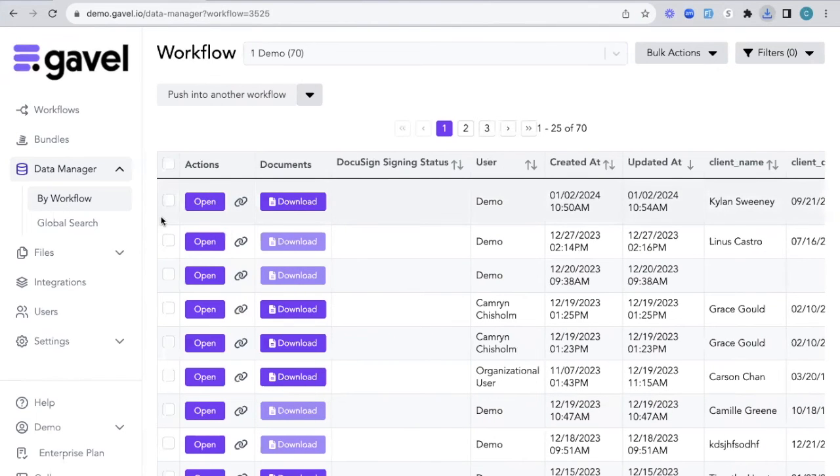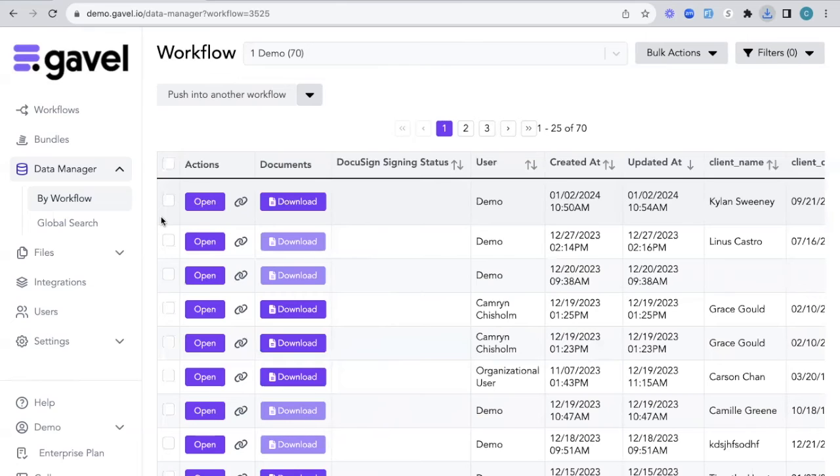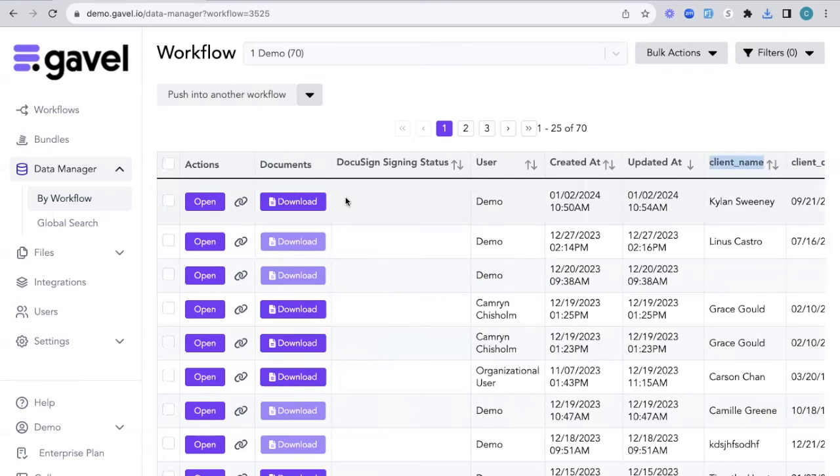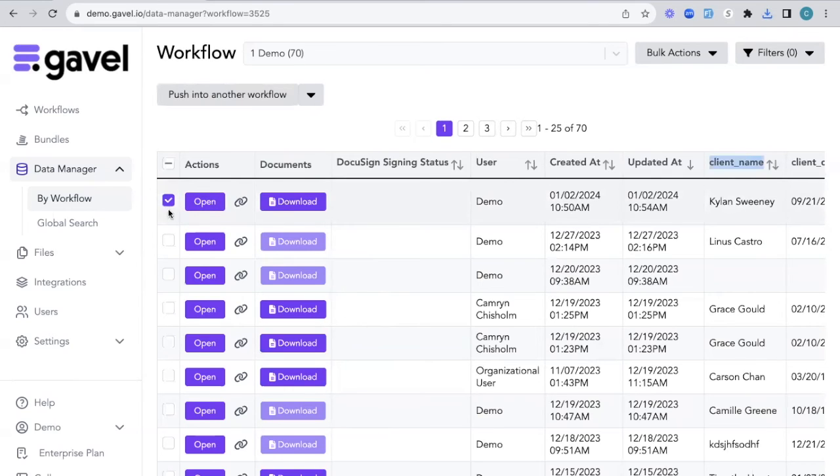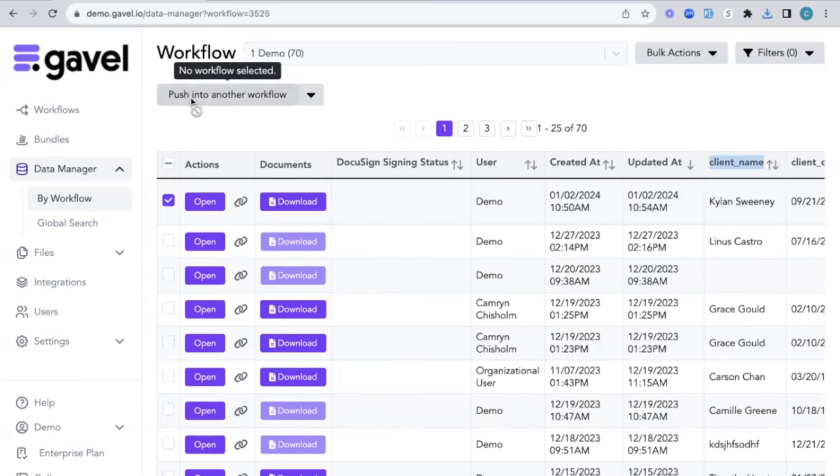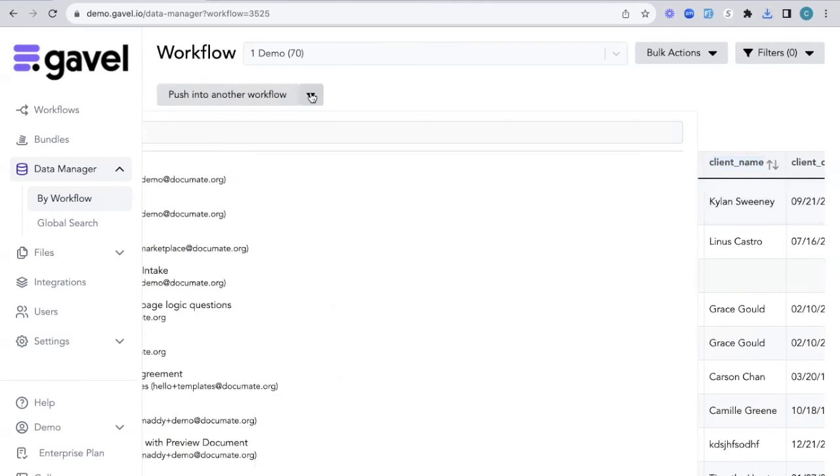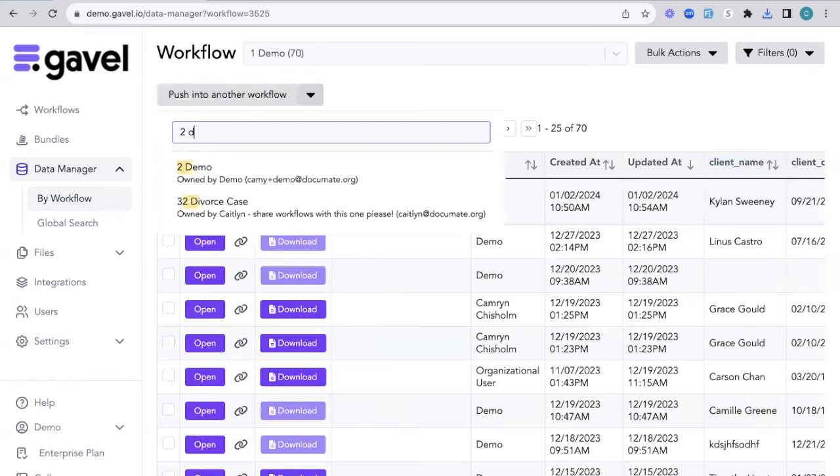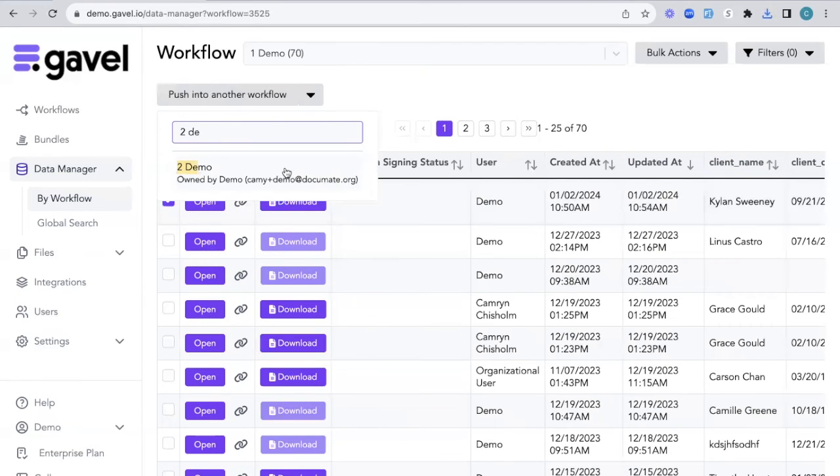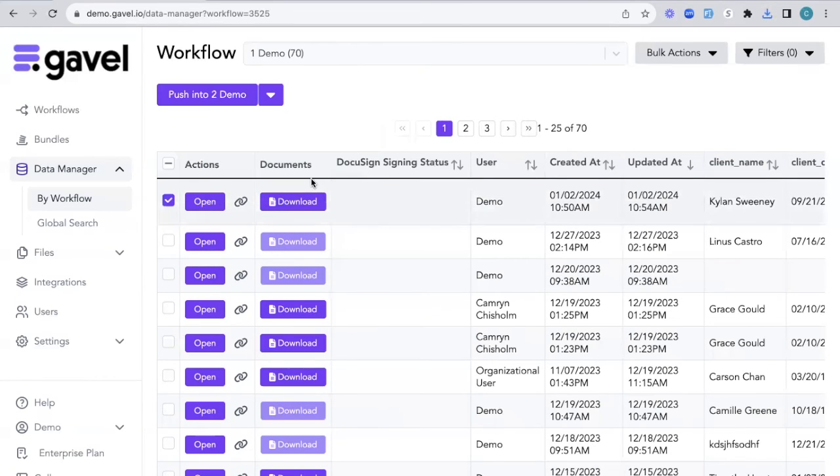One other really cool thing that you can do with your data manager is you can push information from one workflow into another. As long as the variable names, like right here where it says client_name, is exactly the same. So to do this, all I'm going to do is check this purple box right here next to the information that I want to push into another workflow. I'm going to go to this dropdown where it says push into another workflow and find the workflow that I want to have that information pushed into.